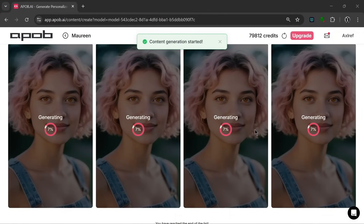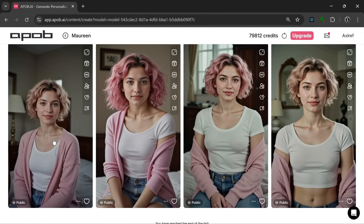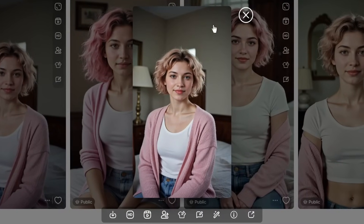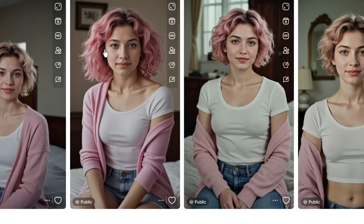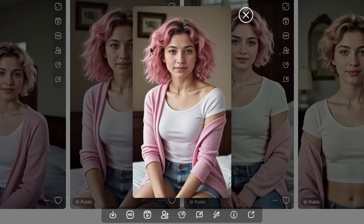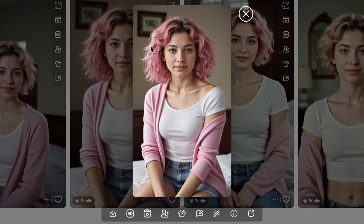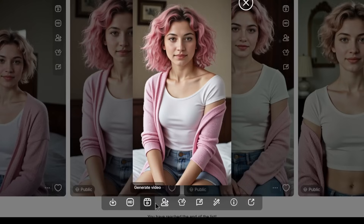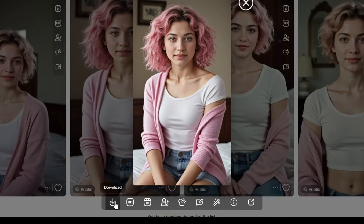It's generating, and it's done. This is what it cooked, and they look completely amazing. Let's take a look at this one — it looks amazing. And this other one looks really, really nice. We can go over here to download, here to enlarge, here to generate video, here to generate a talking avatar with this image, and do a whole lot more. So let's just download this.